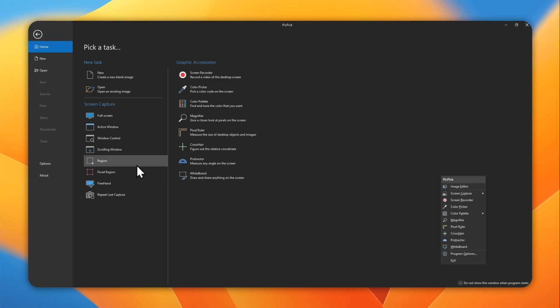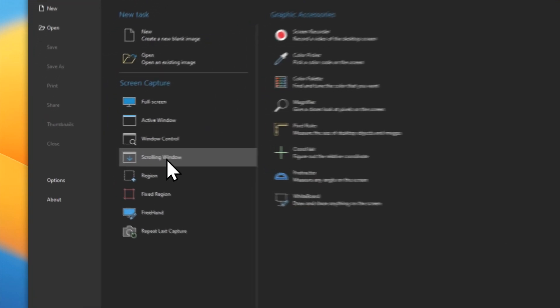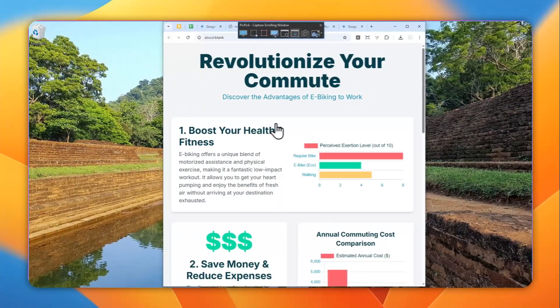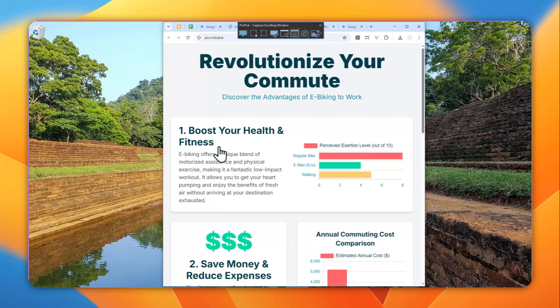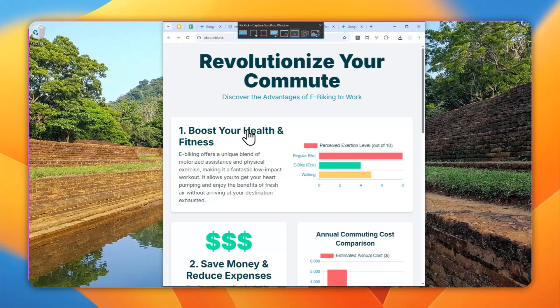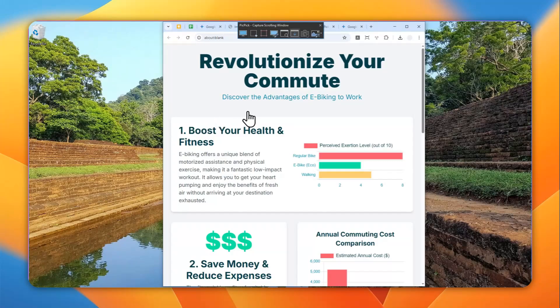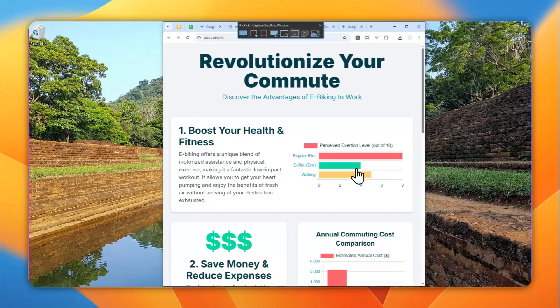Now I'm going to open PicPic on my computer. You have to click this scrolling window menu and select this section or this page. I cannot click this because I'm recording this video, so this software doesn't allow me to take a screenshot while recording. But you have to select this area, the browser area, to take a screenshot and let the tool capture this infographic. I'll skip forward and show you the result.